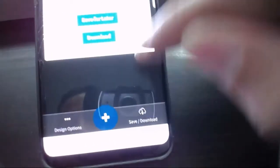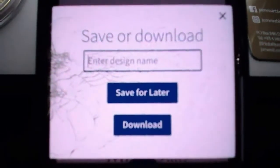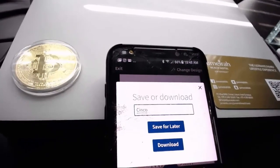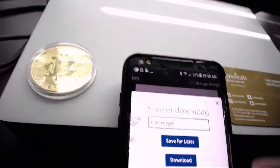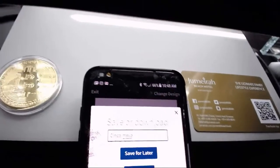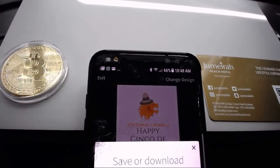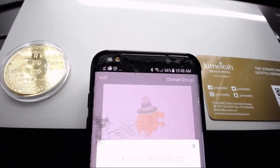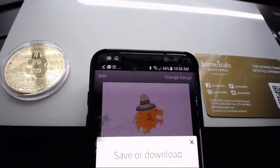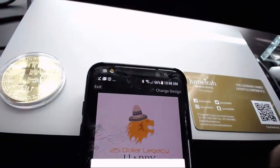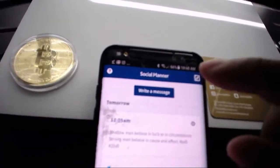I'm going to click done, hit save, and name it 'Cinco Mayo.' Save and download — I'm going to click download and put 'save for later.' There we go — I've created my image, it's good to go. Excellent. Now I'm going to exit because I've already created my image.